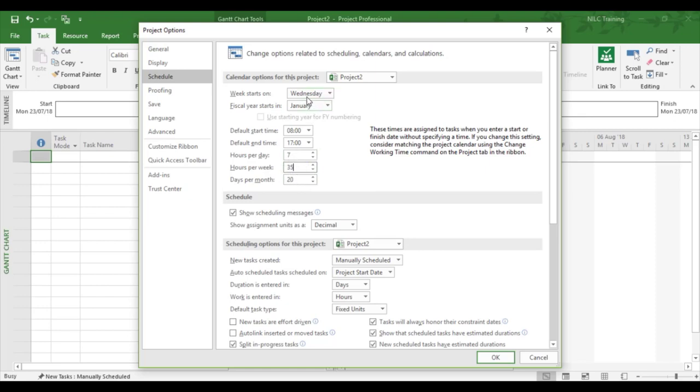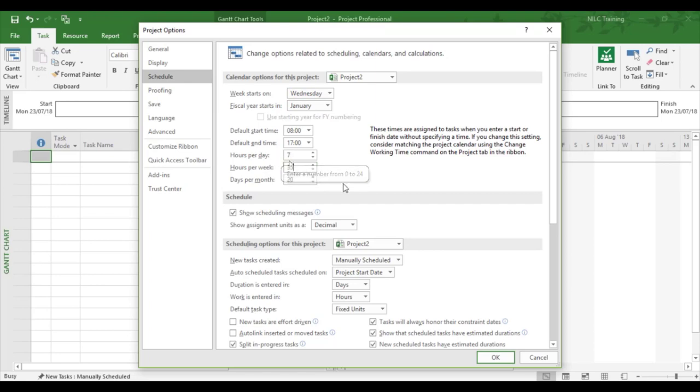So we're going to leave it like it is for now, and if we need to change anything we'll change it a bit later. But right now we'll leave it Wednesday start date, the hours are going to be seven hours per day, and it's going to be 35 hours per week.